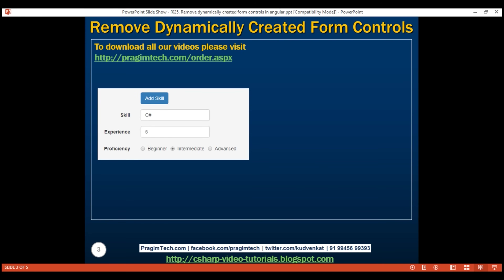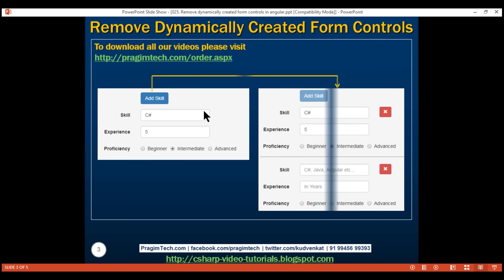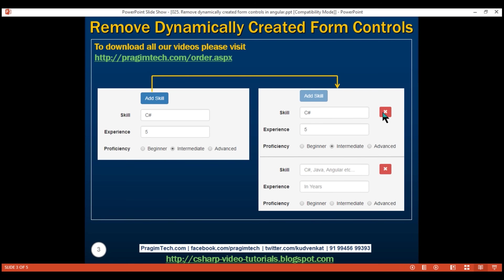Here is what we want to do. At the moment, on our create employee form, we have one skill group. When I click the add skill button and add another skill group, we want to display a delete icon next to every skill group, so the user should be able to delete any of the skill groups by clicking this delete icon. Another requirement is that at least one skill group is required for the employee. This means as soon as we delete one skill group, the delete icon from the other skill group should disappear so the user is not able to delete all the skill groups.